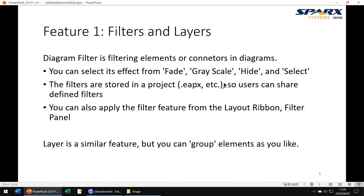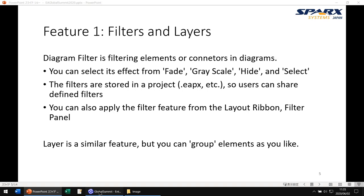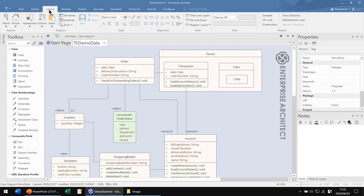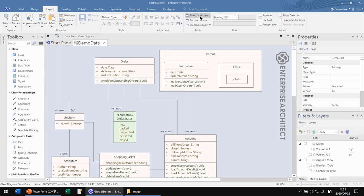First, I want to tell you about filters and layers. Layers are a very new feature, added in version 15.1. Filters can be used in older versions. The basic behavior is the same in these two features. To use the filter feature, go to the layout ribbon and press the Filters and Layers button here. The window of the same name will open.